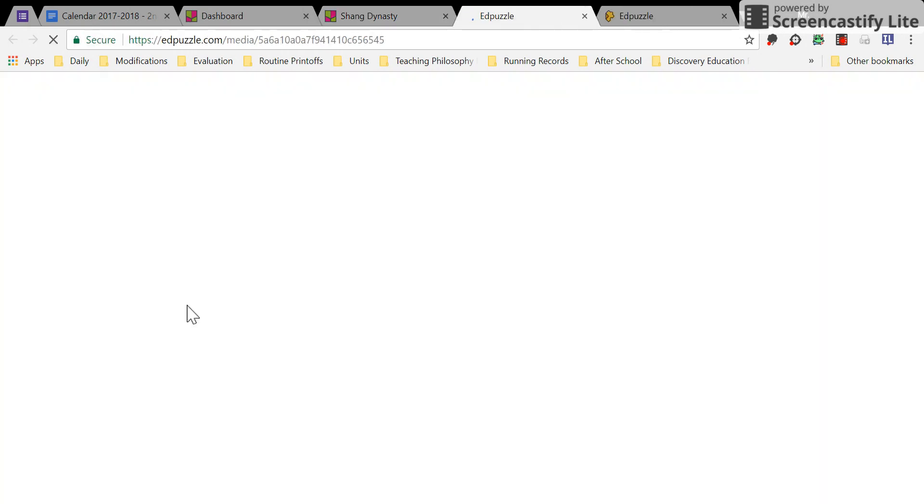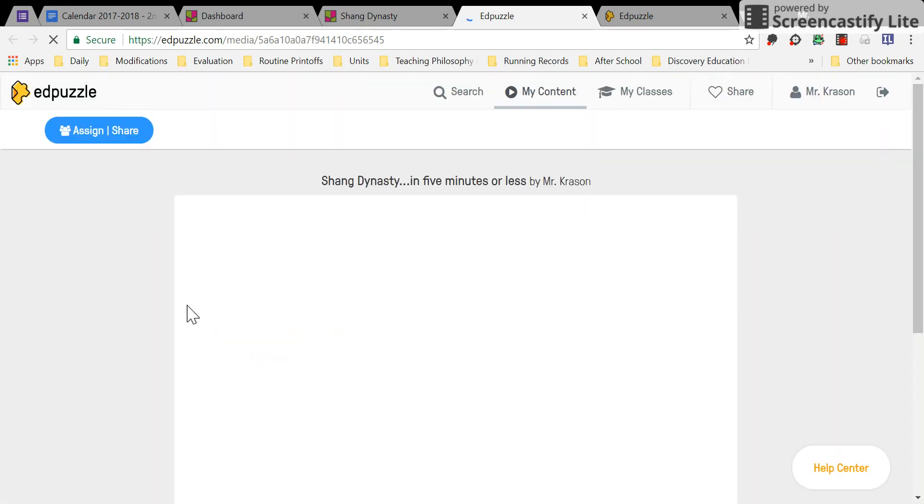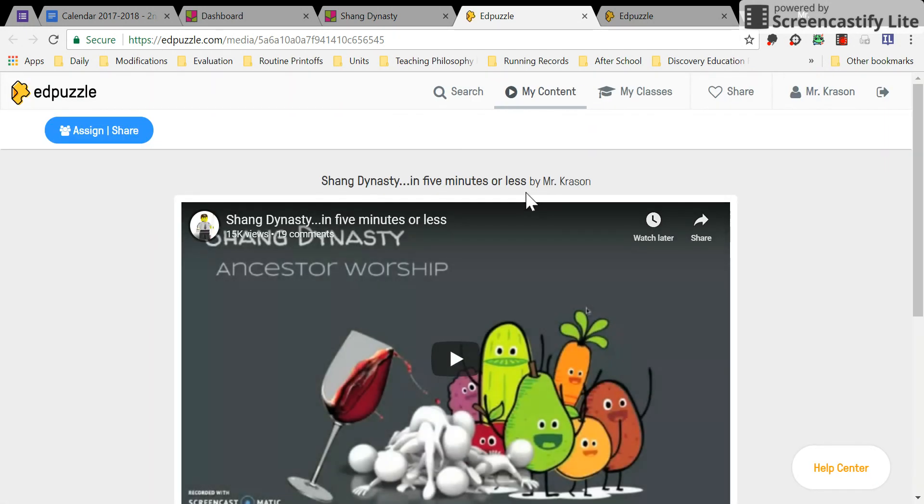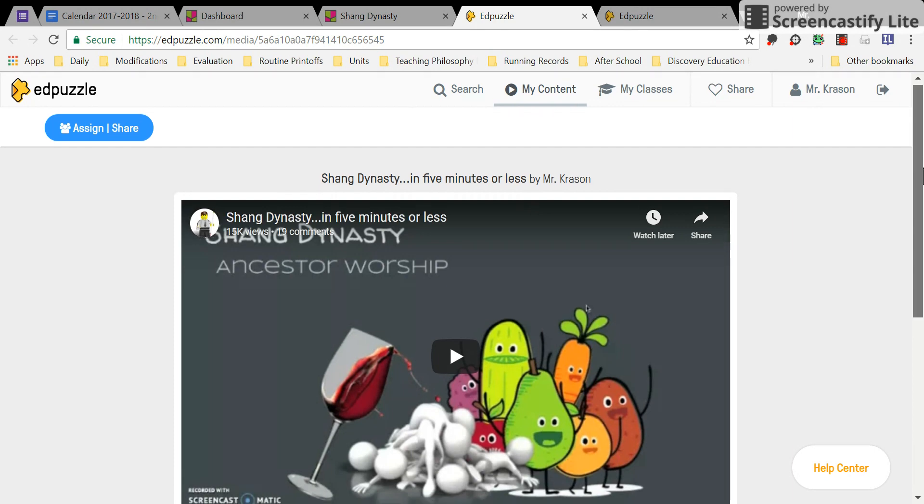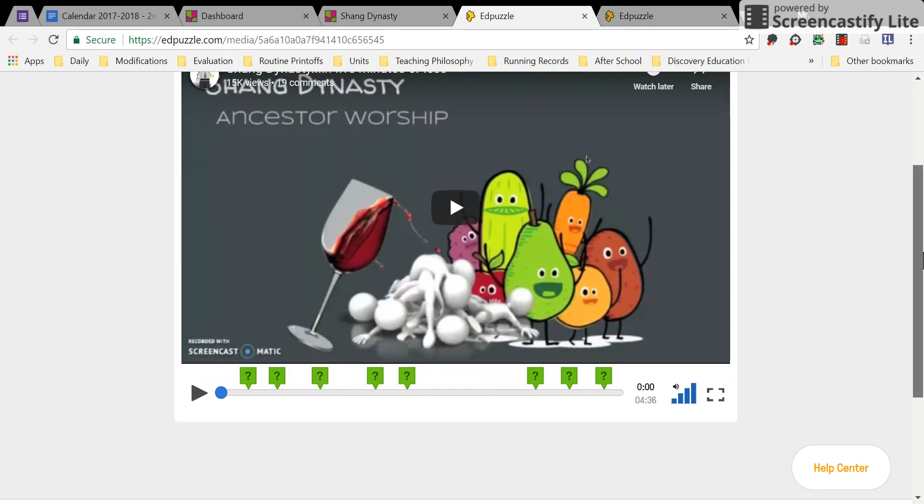Students will be able to click on that link, and it will bring them to this page where they can watch it and answer the questions.